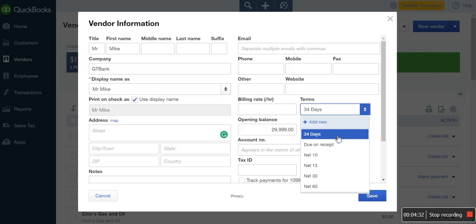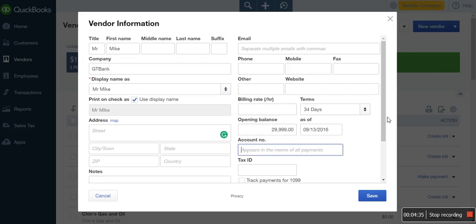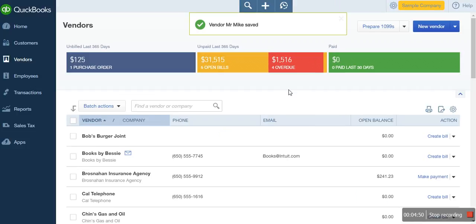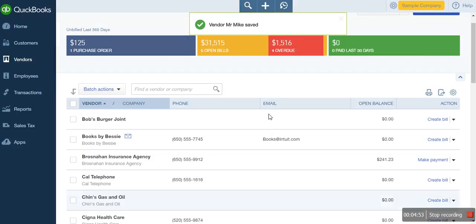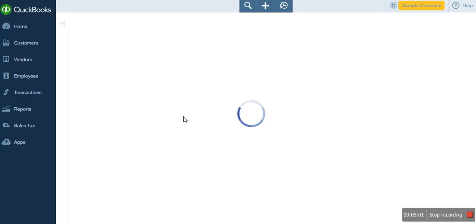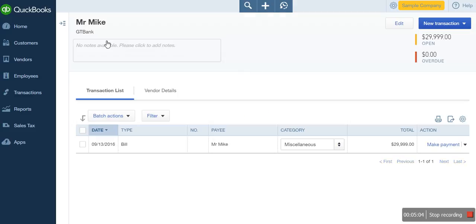Account numbers are optional. The important fields you need to fill are the contact person, the name of the vendor which is the company, and the opening balances — that's very important. Other fields are optional. When you're done, click save. After clicking save, you can see the vendor has been added. You can confirm by using the quick search to find Mr. Mike. When you click on Mr. Mike, it will show you his details, including the opening balance. This is the account payable balance, which shows the amount you are supposed to pay this particular vendor.